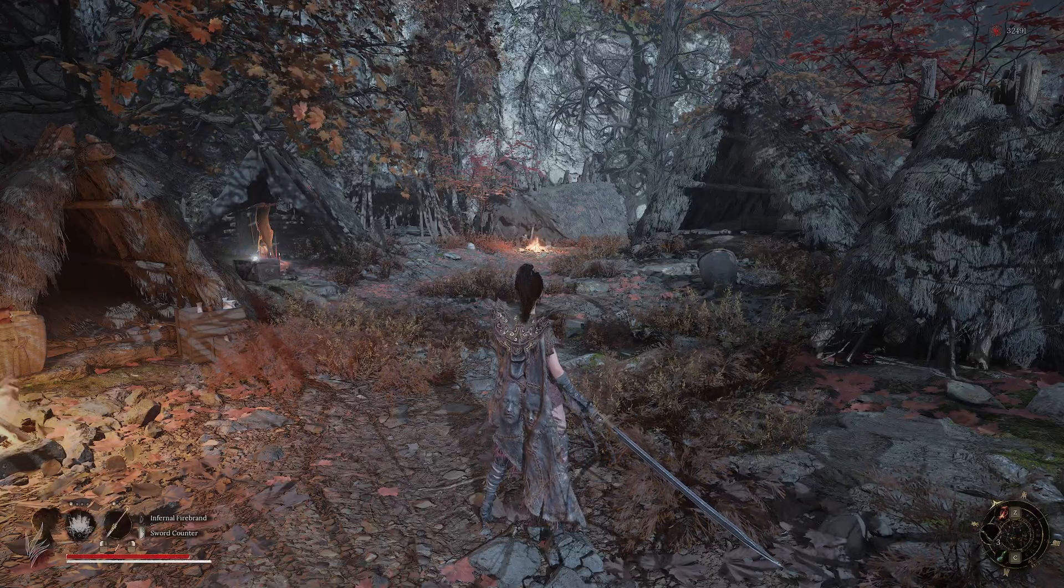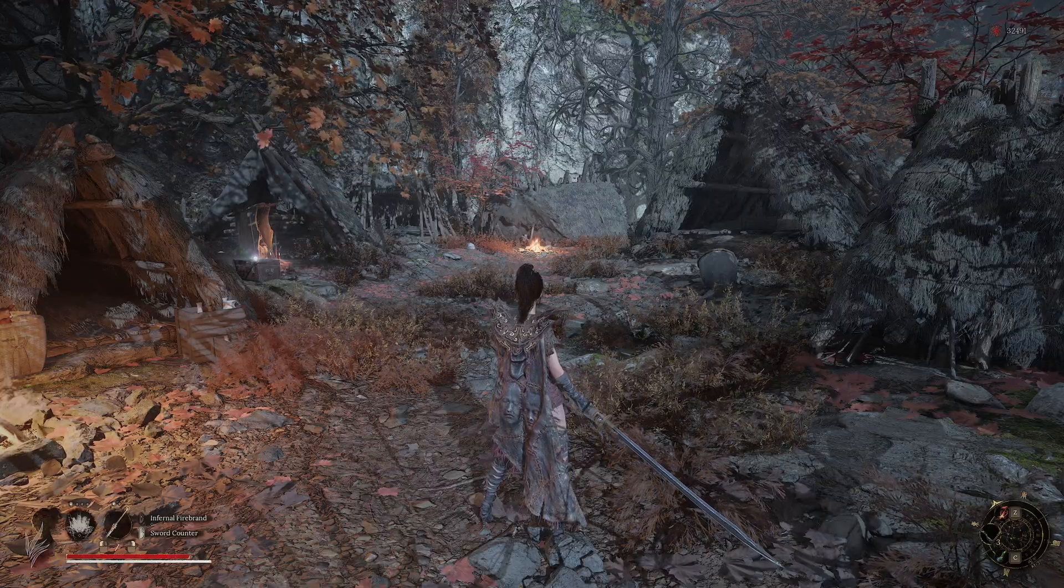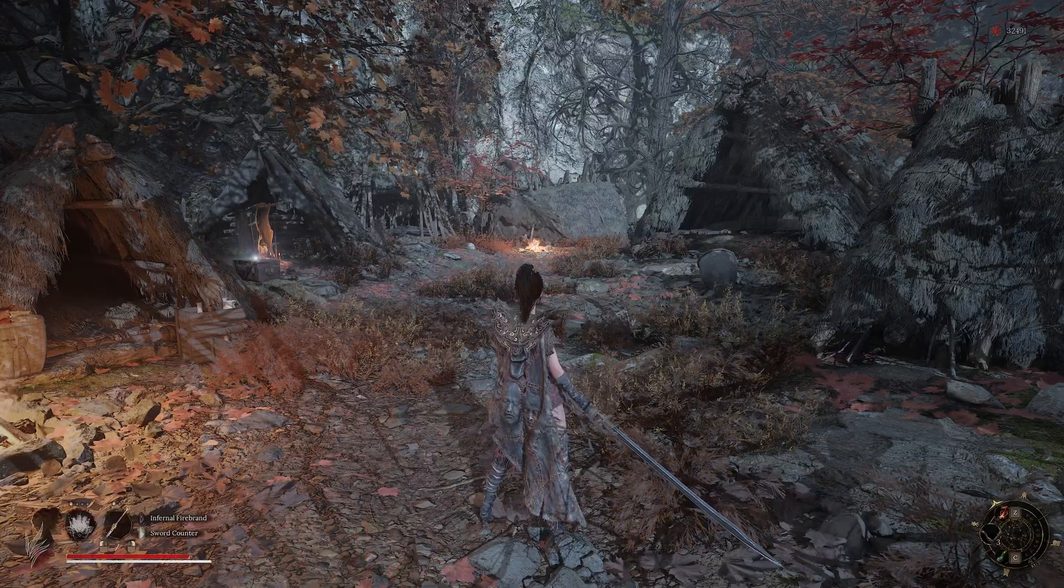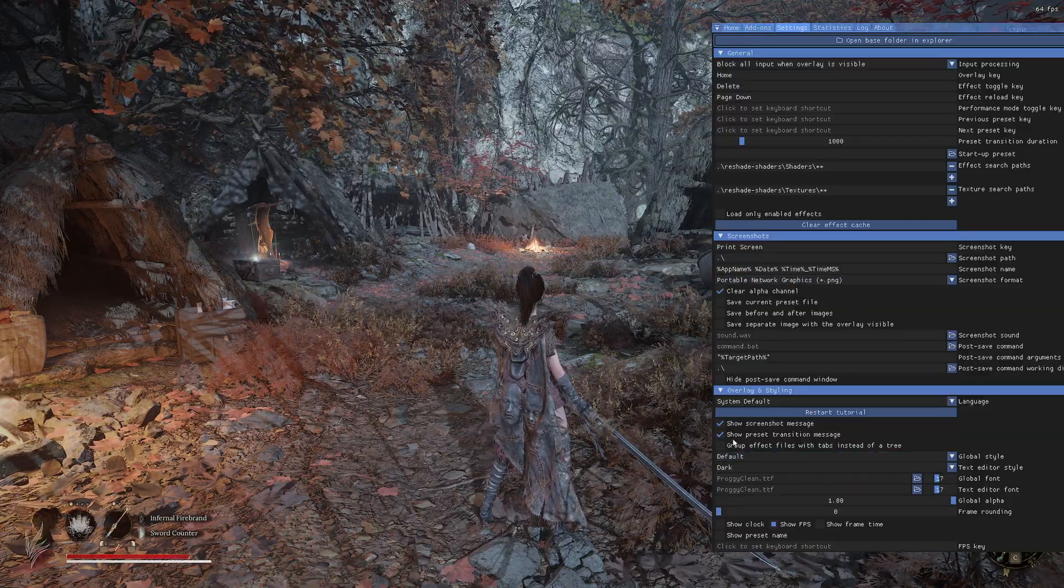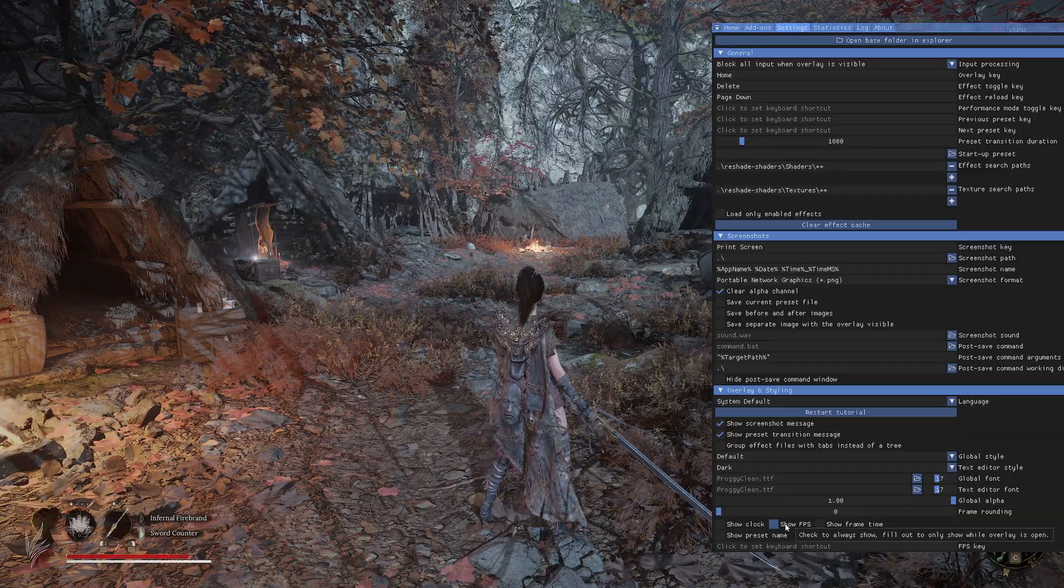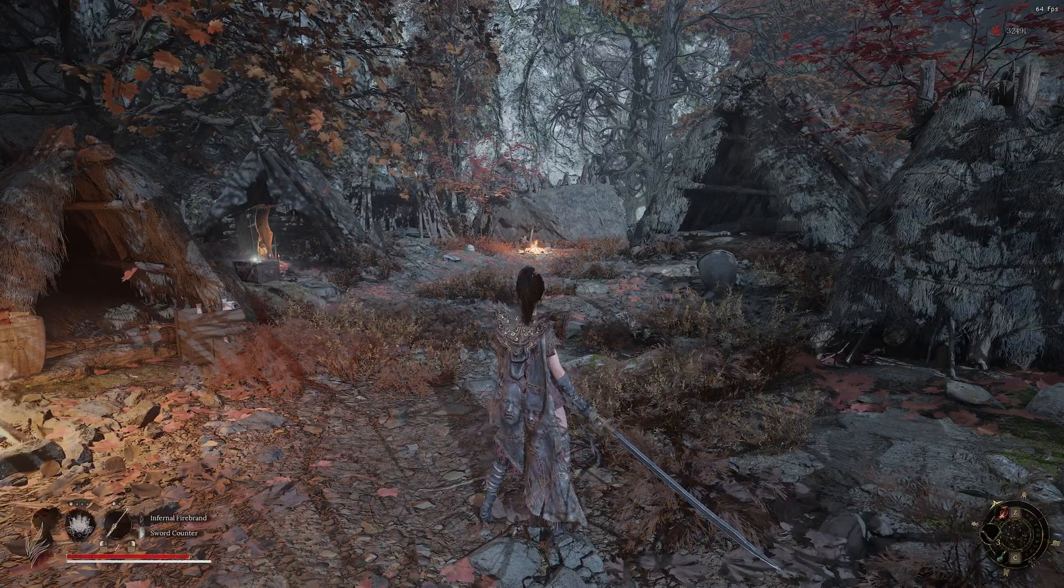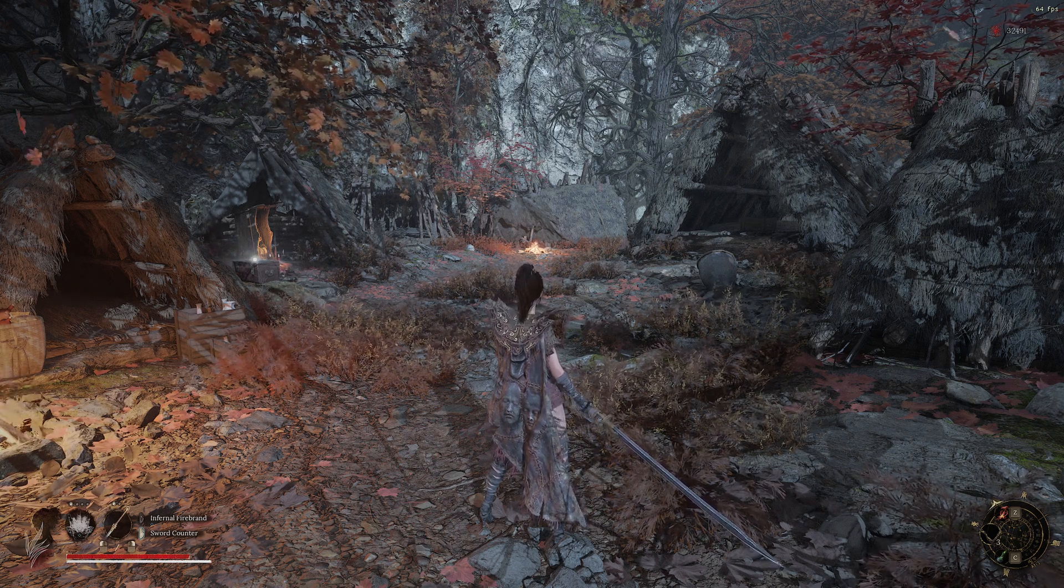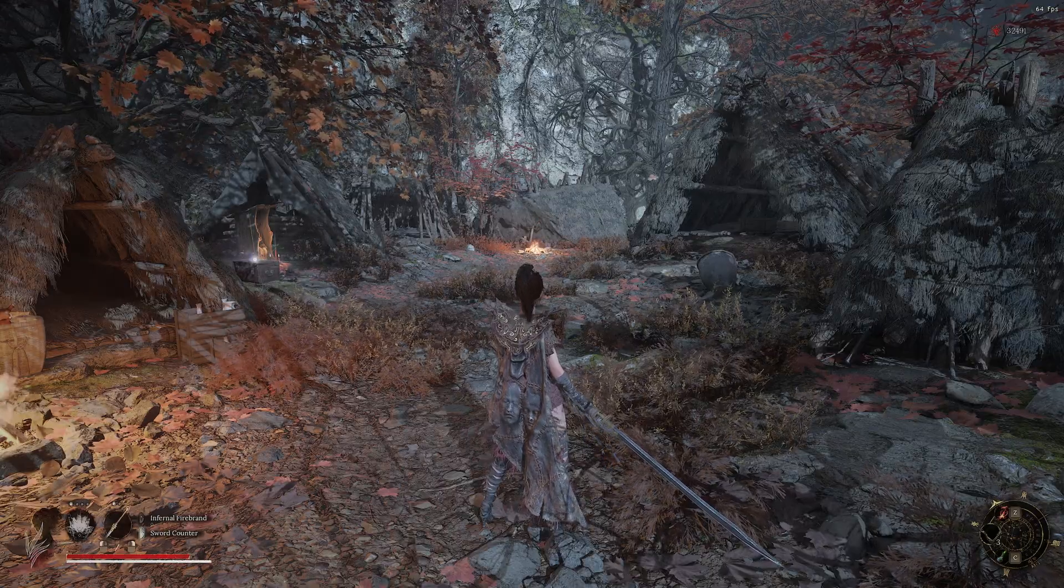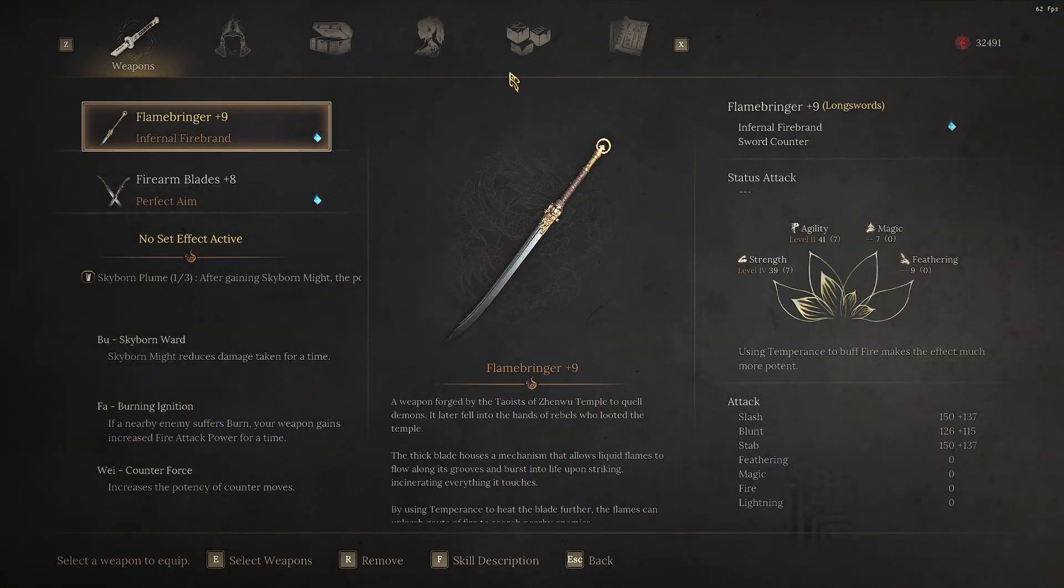For now it's working on Cyberpunk, Spider-Man 2, and Wuchang was working really good now. So we are in the game. I'm going to show my FPS. We have 64 FPS, though it's actually 71-72, but now OBS is taking some FPS for recording. Anyway, that's not the purpose of the video.